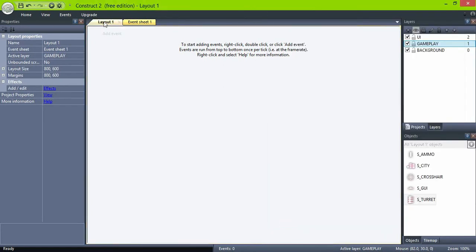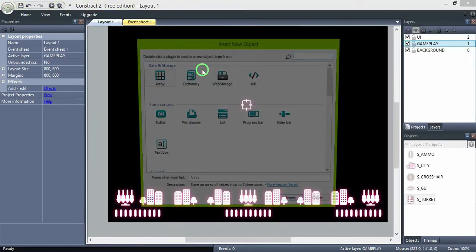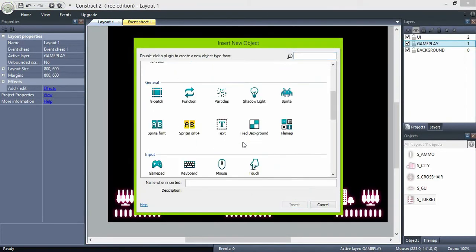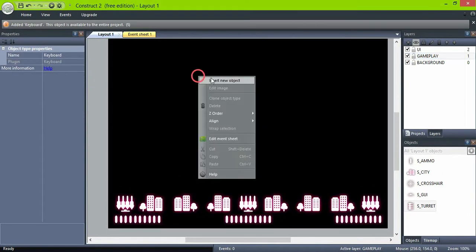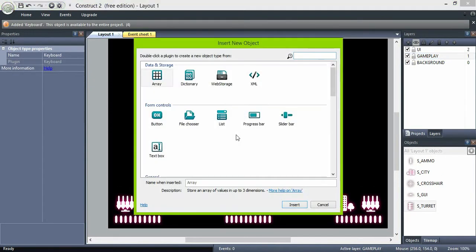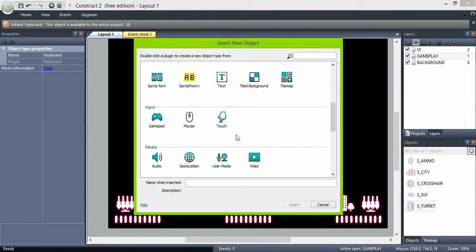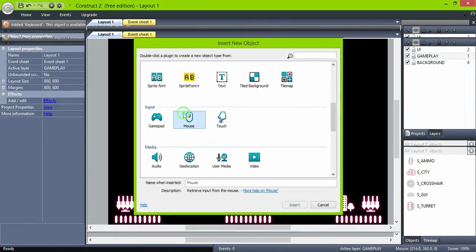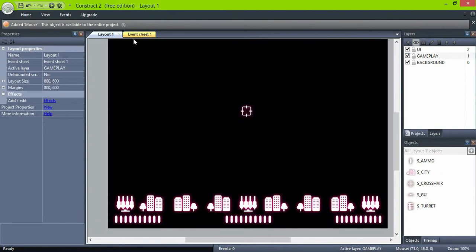Now add a keyboard object so we can fire the missiles, and a mouse object to control the crosser.